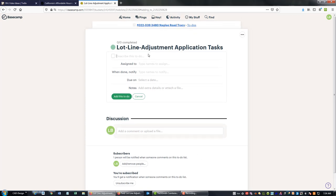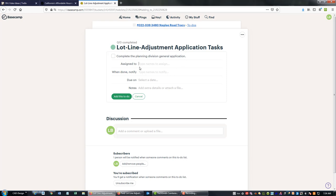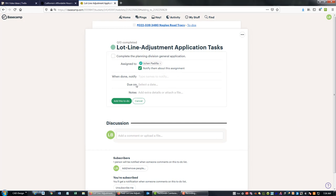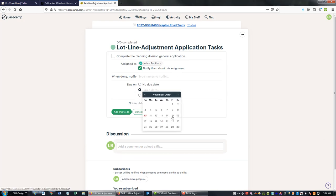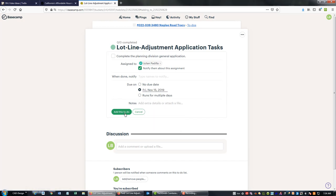Okay, and then I want to go ahead and add some to-do's to this. We've got a first item here: we need to complete the planning division general application. It's one of the things we need to do and we're going to assign this to Julian, and we're going to say we want to make this due on the 15th. Let's see here, should be able to download and attach the form, so let's do that. We can just attach it right here to the to-do.